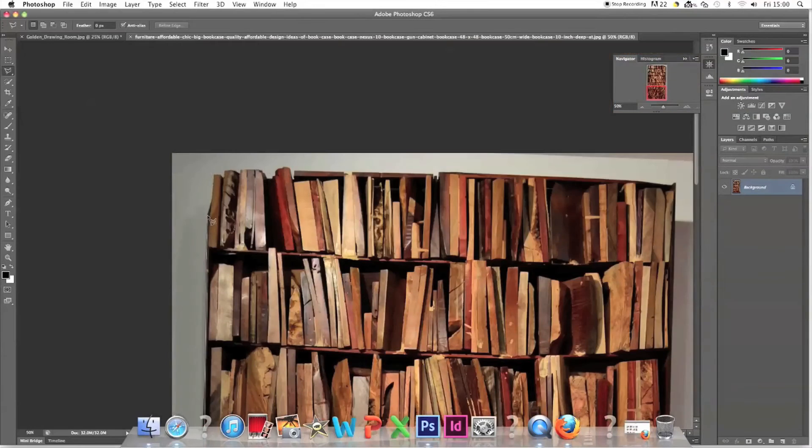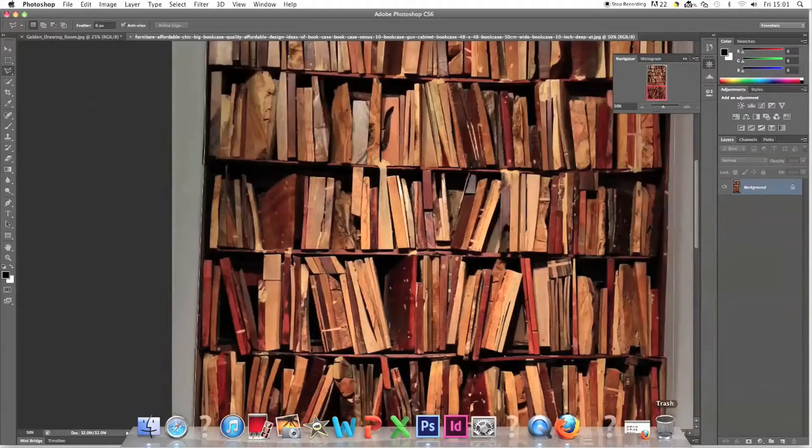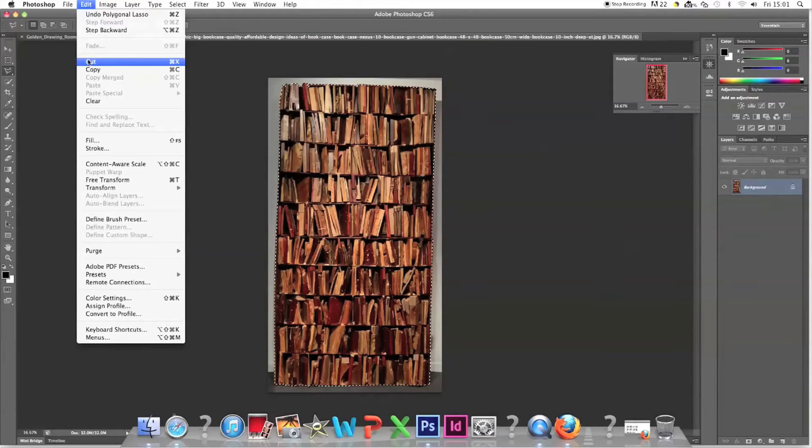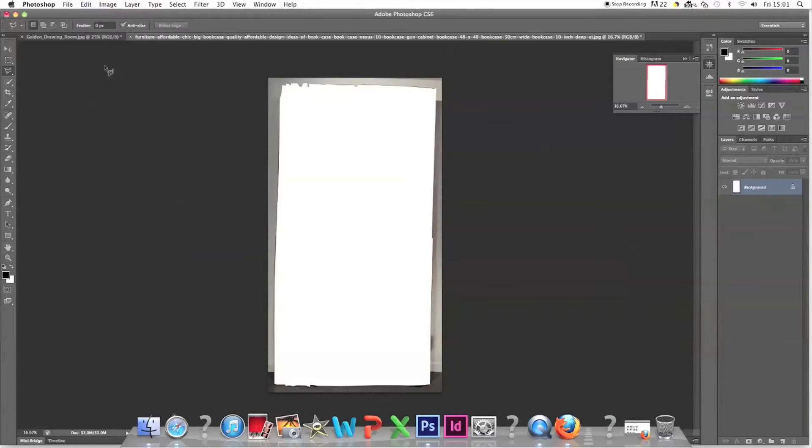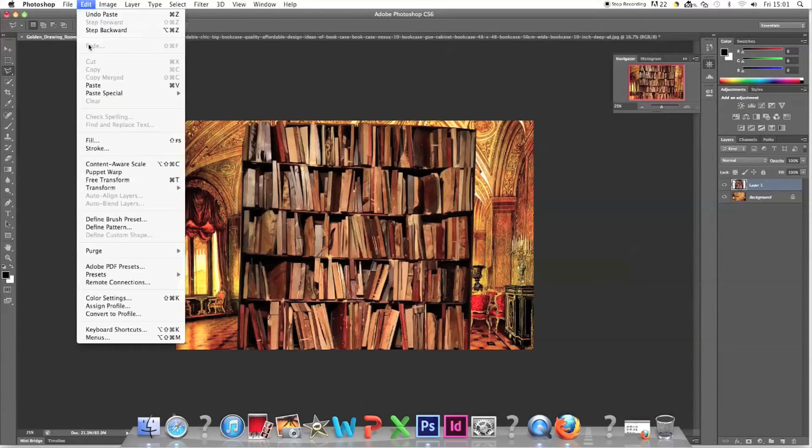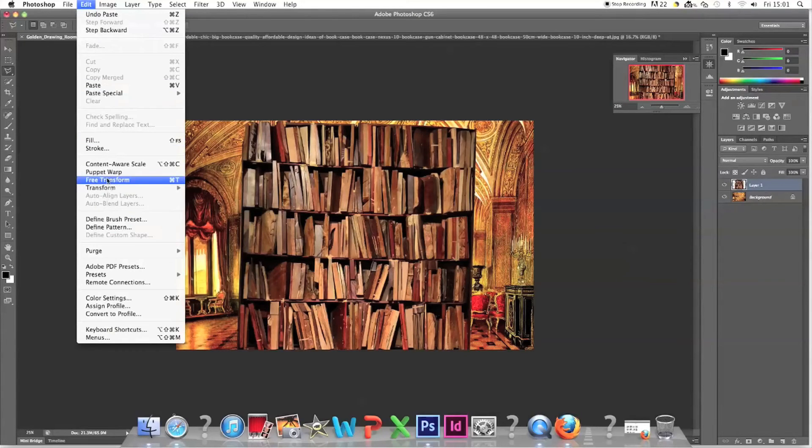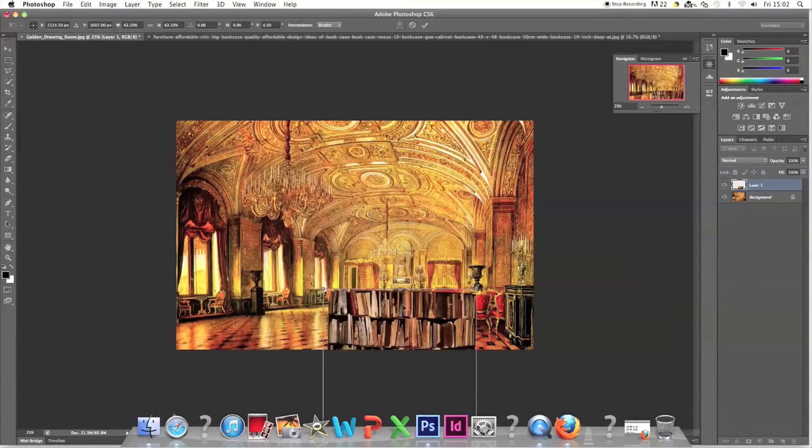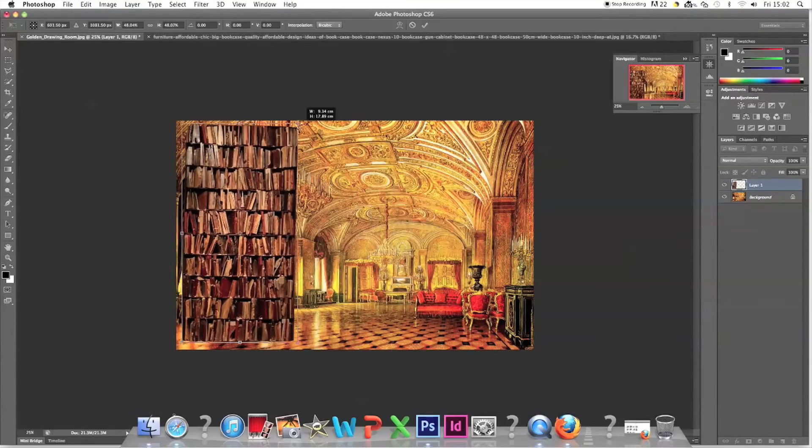I use the polygon lasso to select it, edit cut, go to the golden room and edit paste. I then use the edit free transform tool to adjust the size and position.